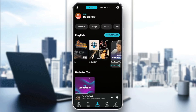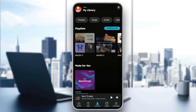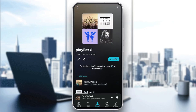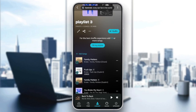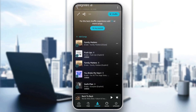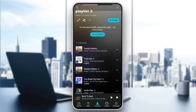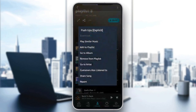So right now I'm going to go, for example, to any playlist, and then just choose the song that you want to set as your ringtone. For example, I'm going to choose this one. So right here, right next to the song, you're going to find these three dots. Go ahead and click on them. And then right here you're going to find download, play similar music, add to playlists, go to album, and so on.